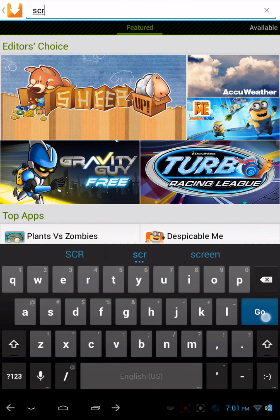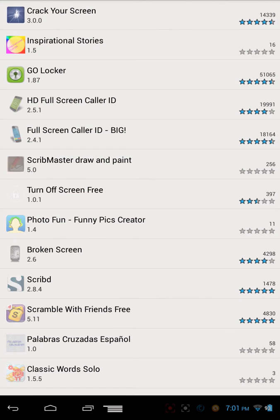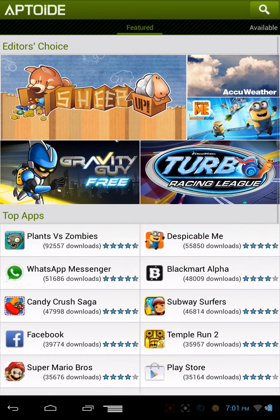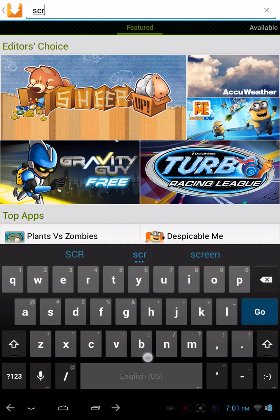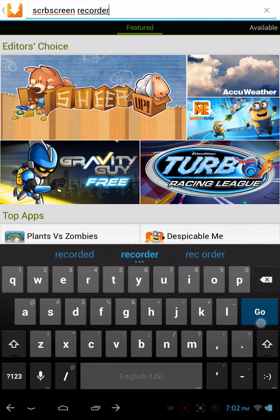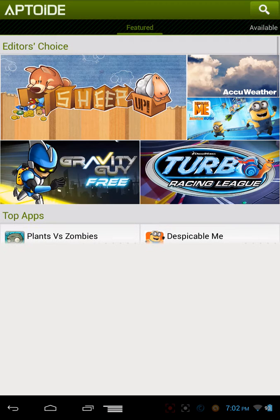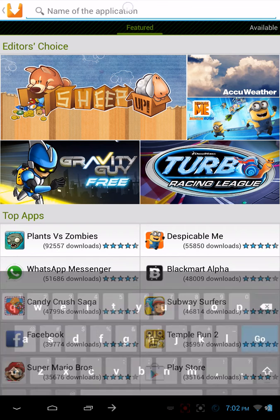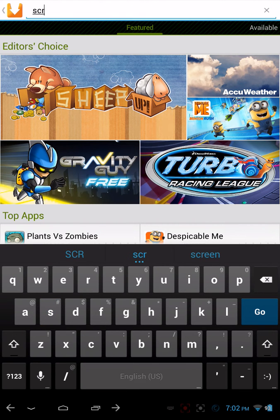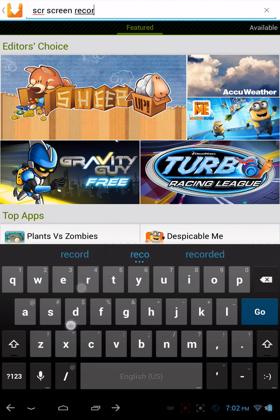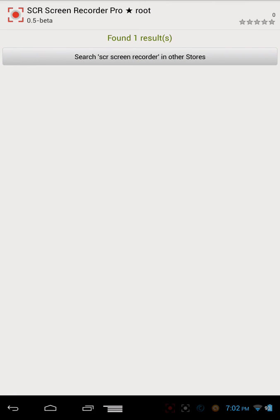See what comes up — SCR Screen Recorder. There, you can see it at the top of the screen.